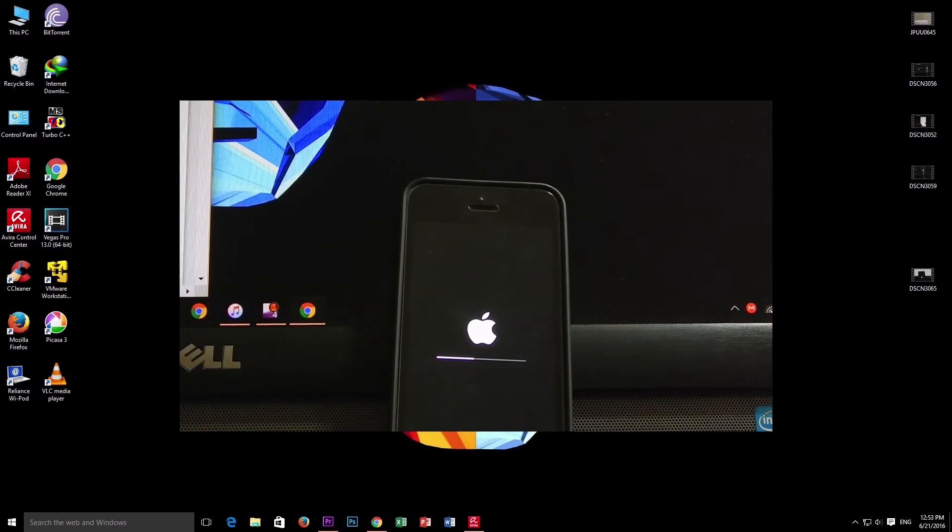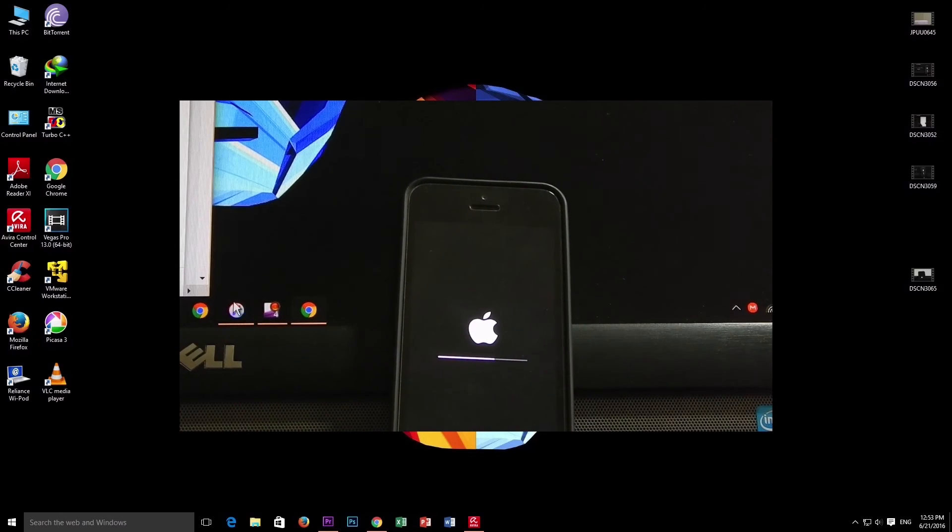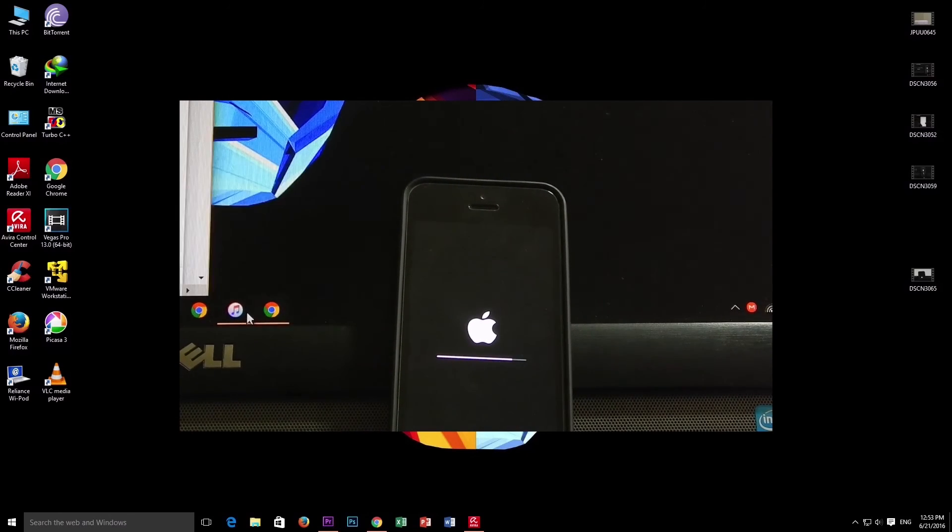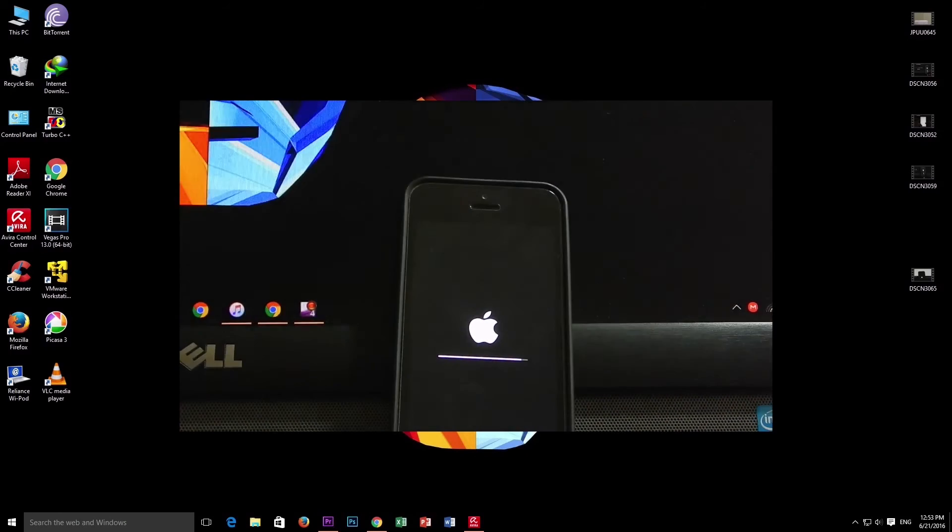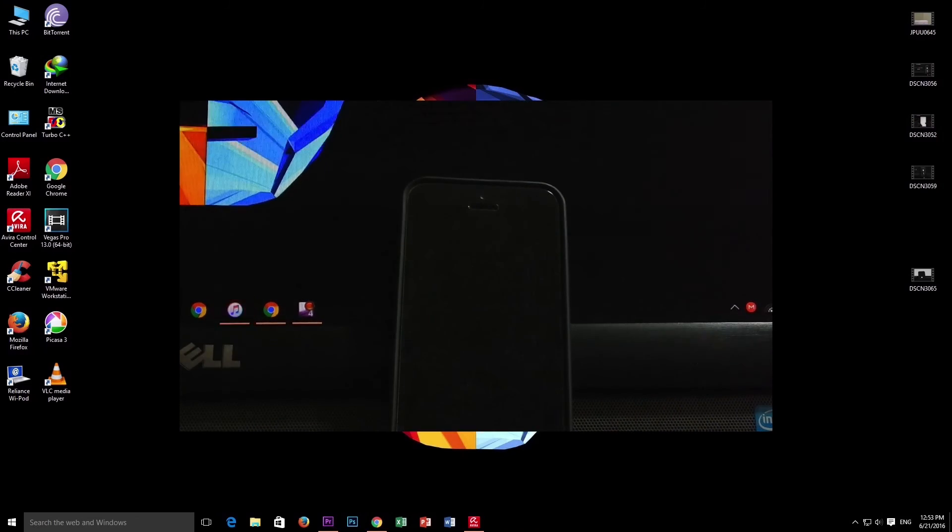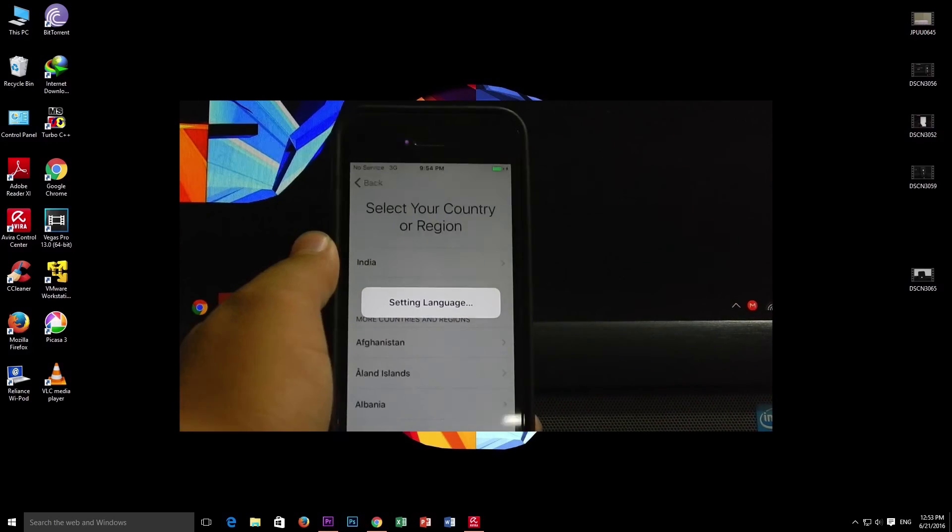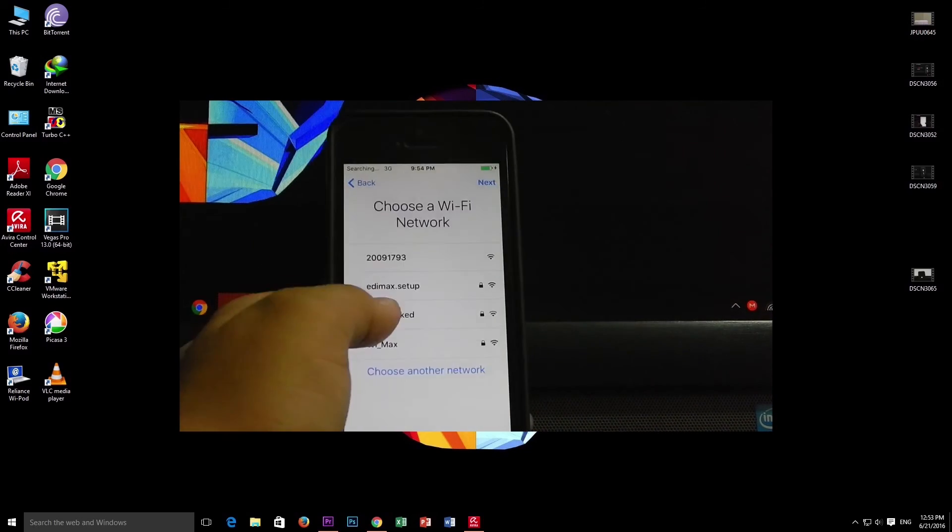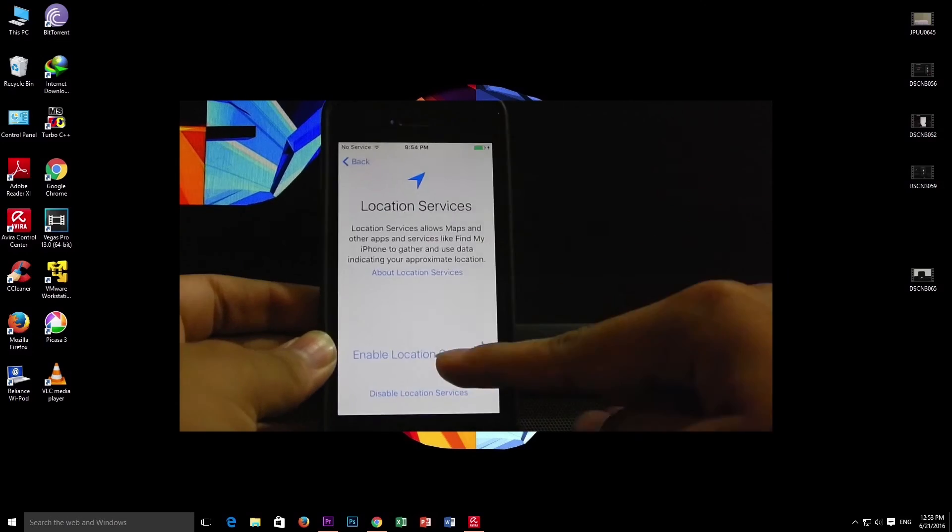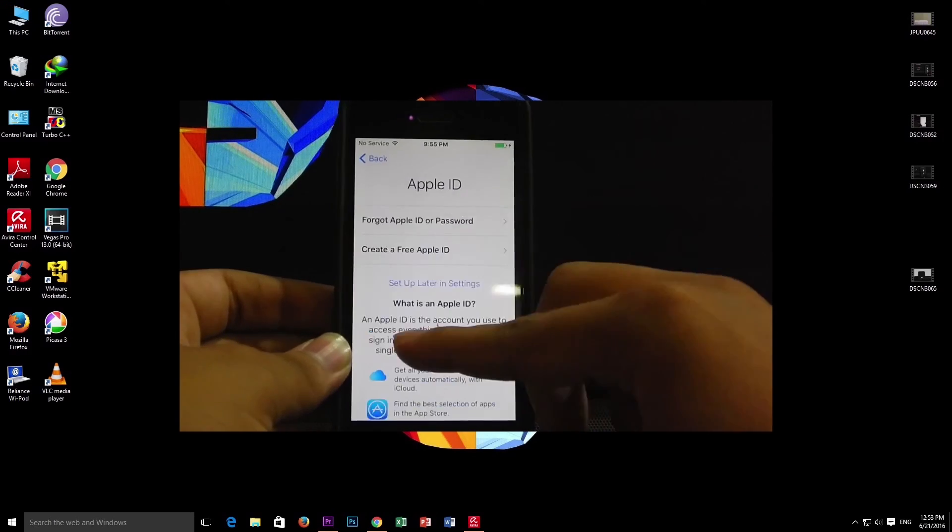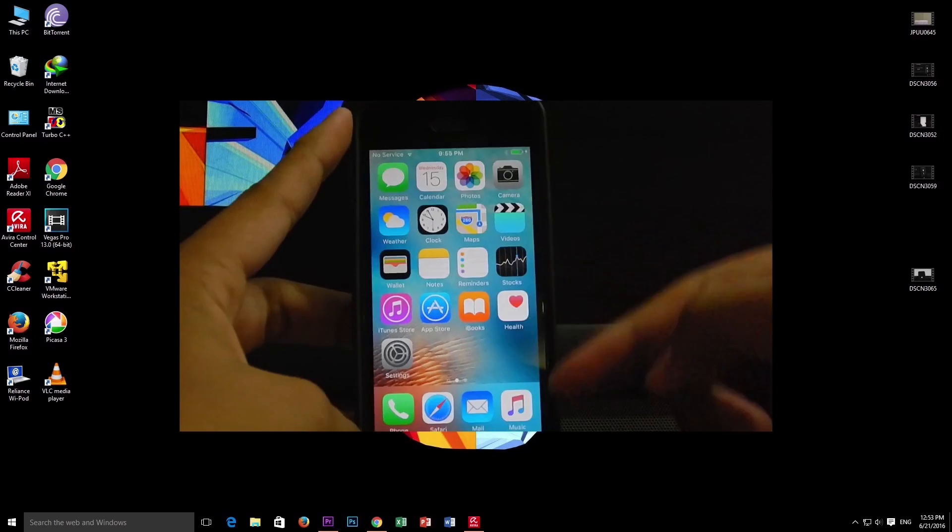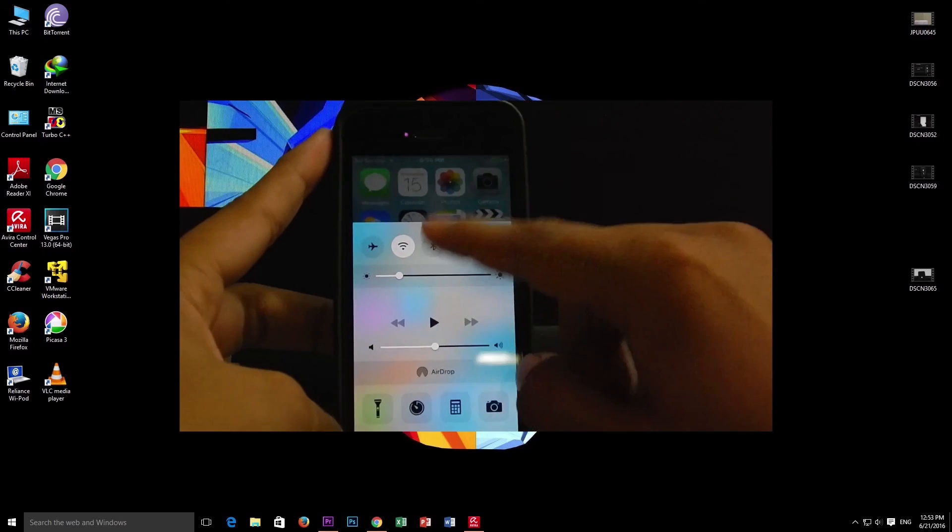So here we are in iOS 9. Let's complete the setup and fast forwarding the video here. Thanks for watching, this is Rohit signing out.